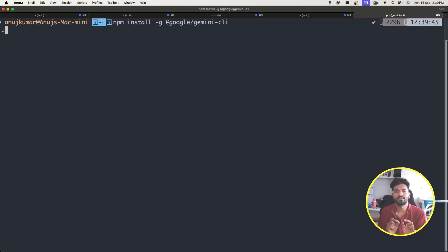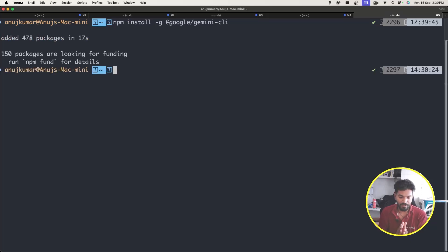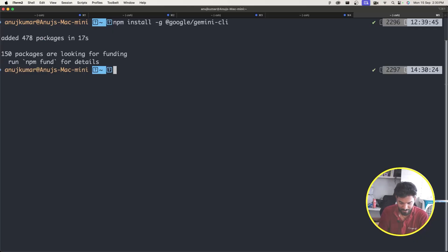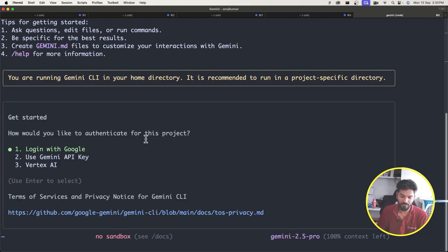After installation, you can run the command `gemini` in the terminal to verify it's installed correctly. It's already installed on this system, so let me run `gemini` here and press Enter. What you see is a startup screen with tips for getting started — you can create a gemini.md file to customize your interaction with Gemini.